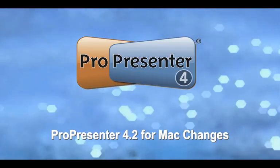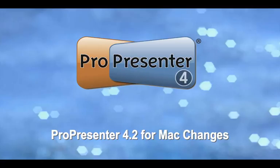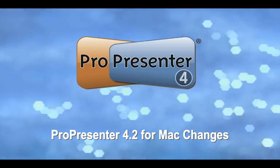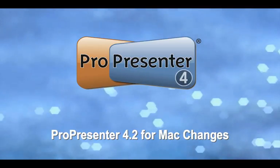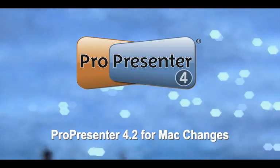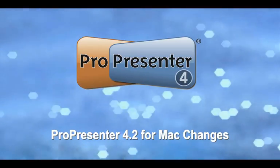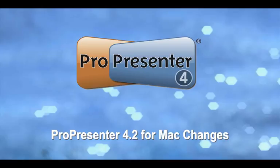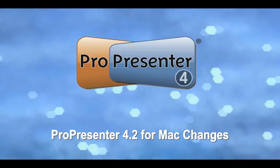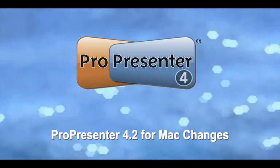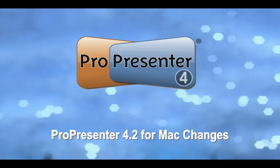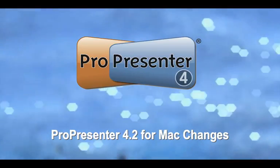I just want to go over some of the major new features in version 4.2. There have been a lot of bug fixes and a lot of things we're really excited about that we've added into 4.2, which is a free update to all ProPresenter 4 for the Mac users.